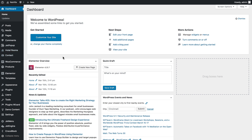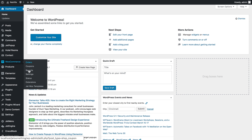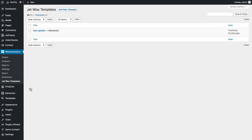First off, make sure that you have JetPopup plugin and JetWooBuilder plugin installed and activated. Then what we're going to need to do is to create an archive template where we're going to put our related products. This is going to be the template that's going to display our related products later in the pop-up.